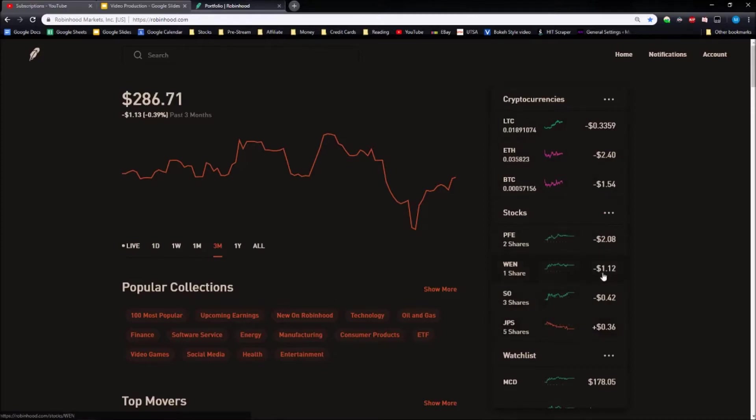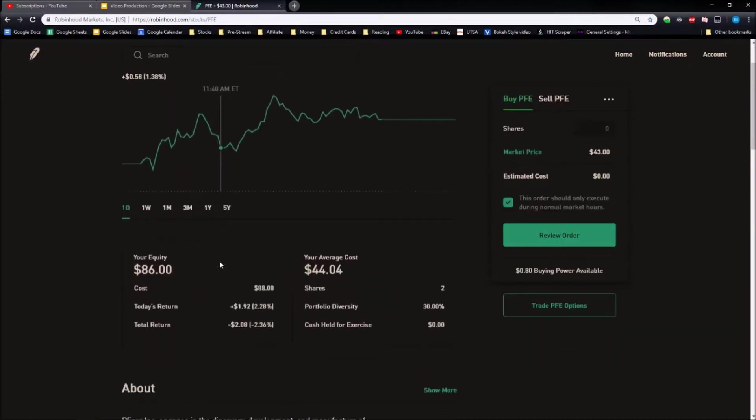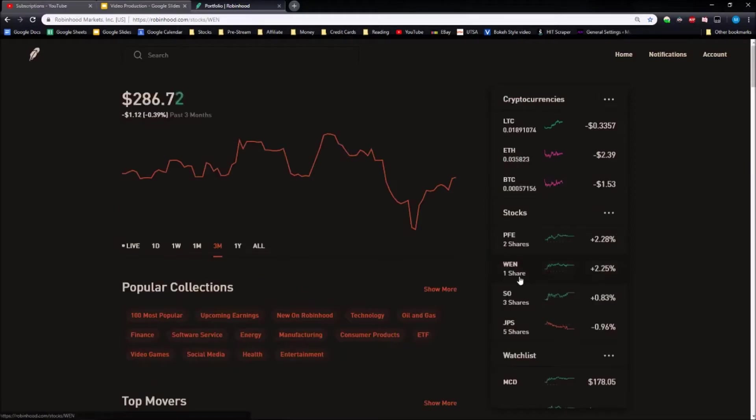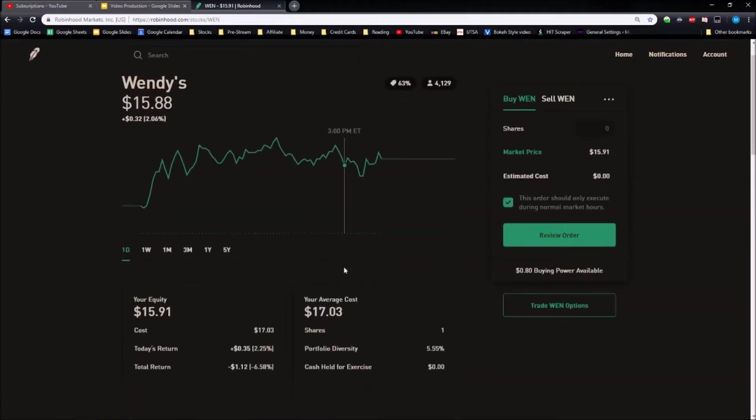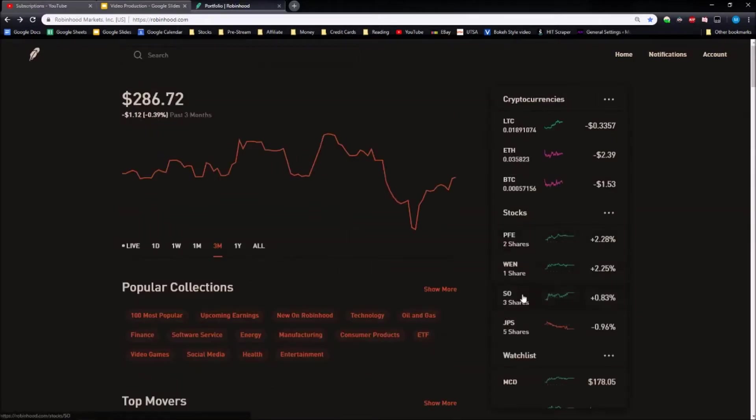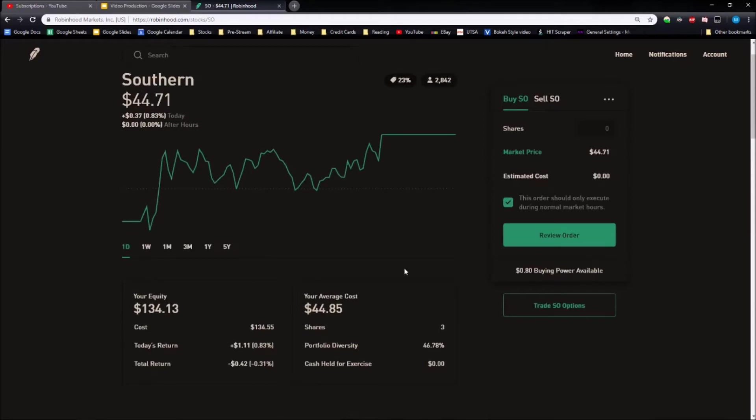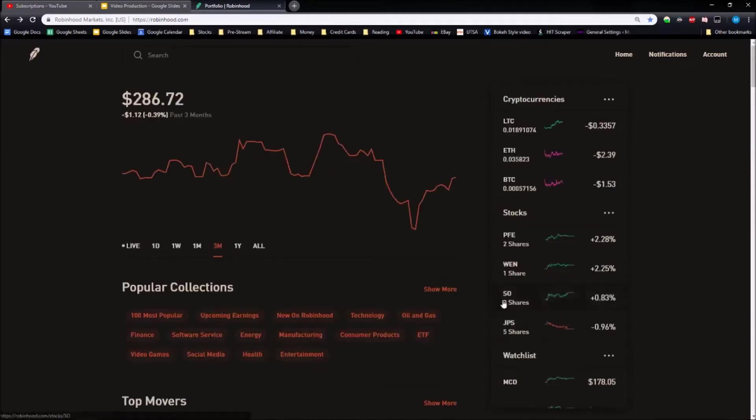Everything else though is relatively down. If we look at the percentages, Pfizer is down 2.36 percent, Wendy's is down 6.58 percent, and Southern Company is down 0.31 percent.